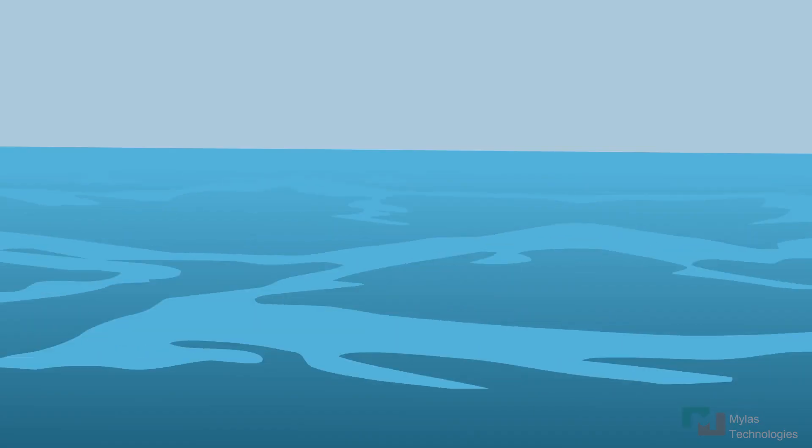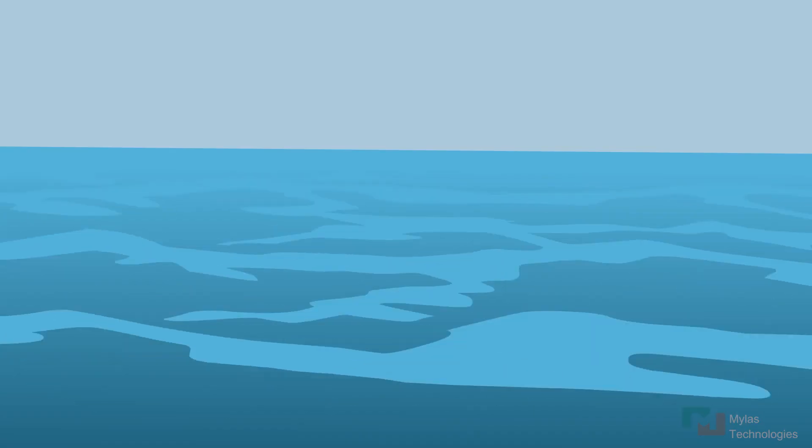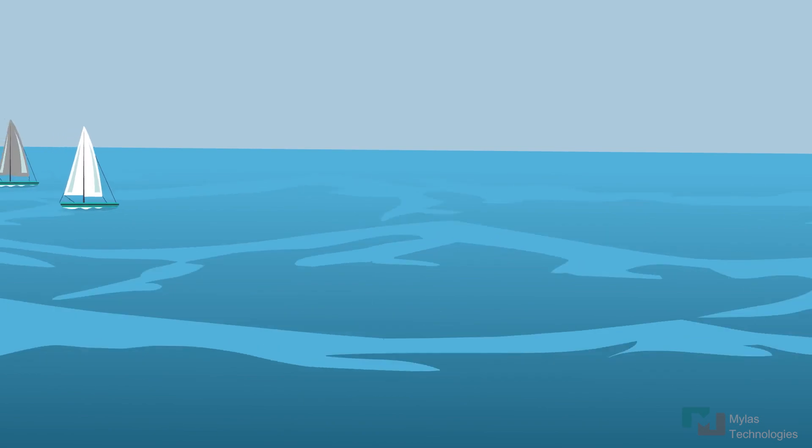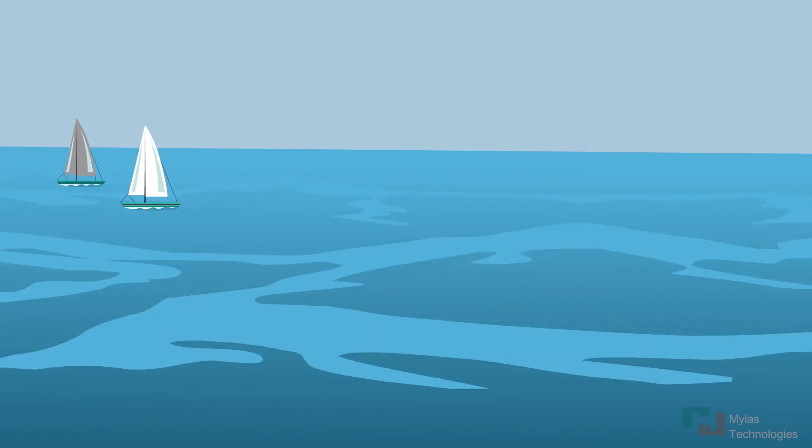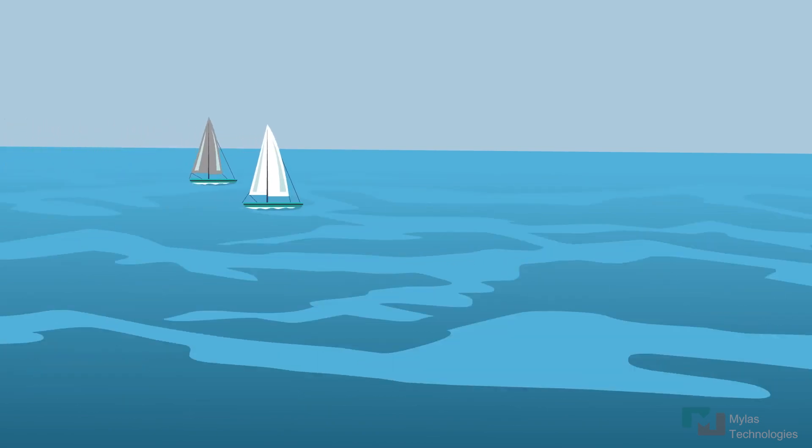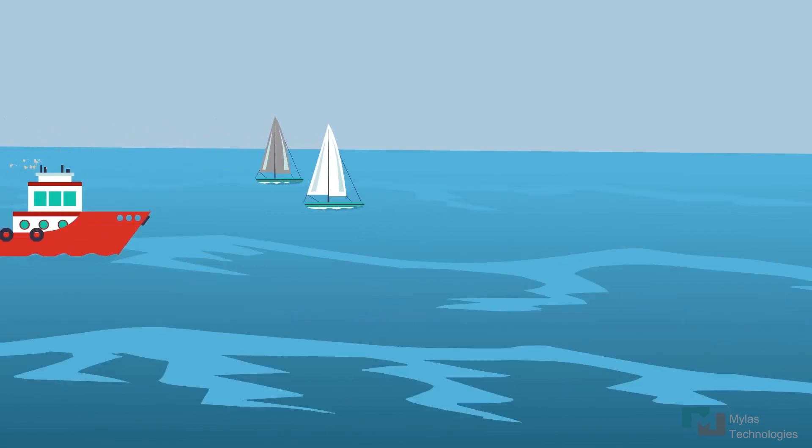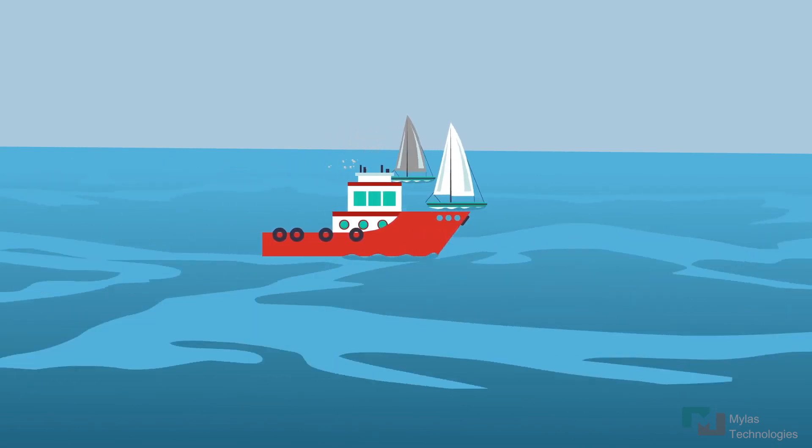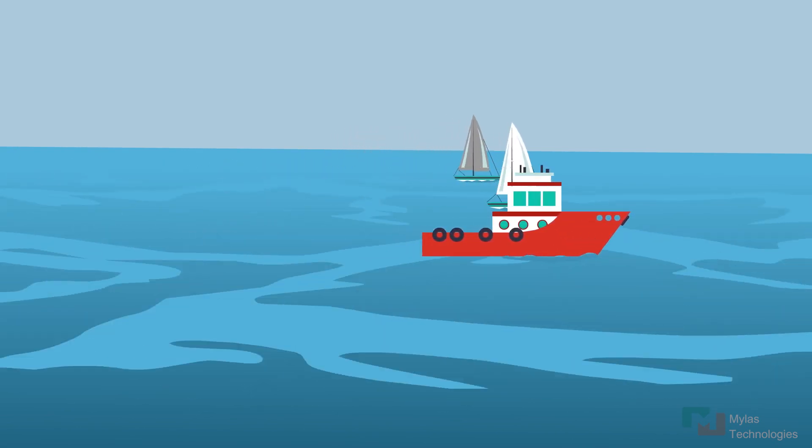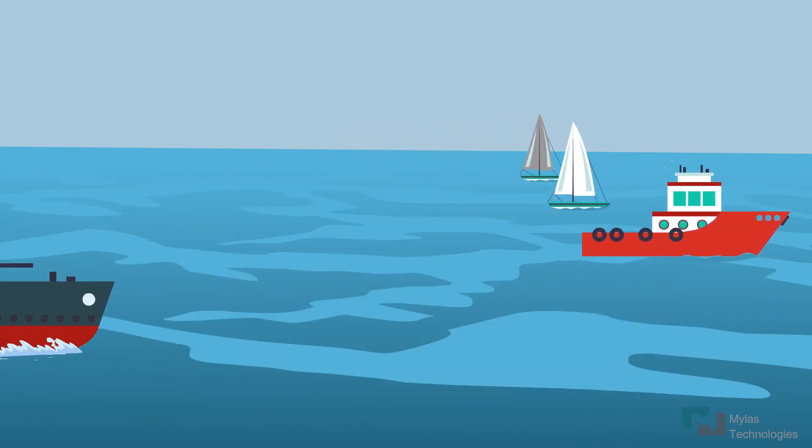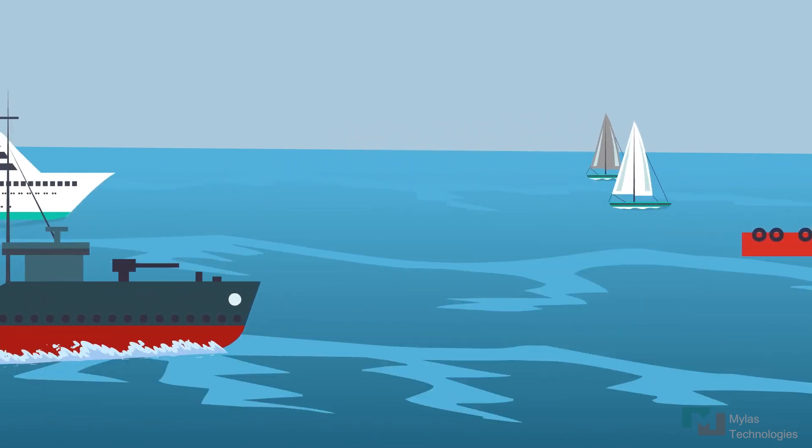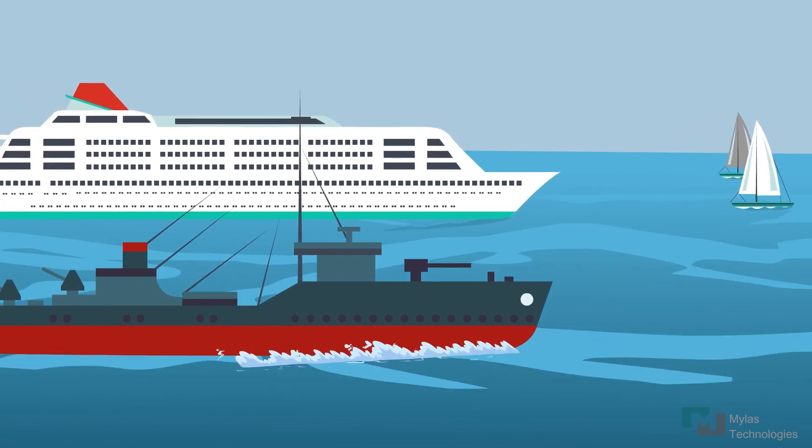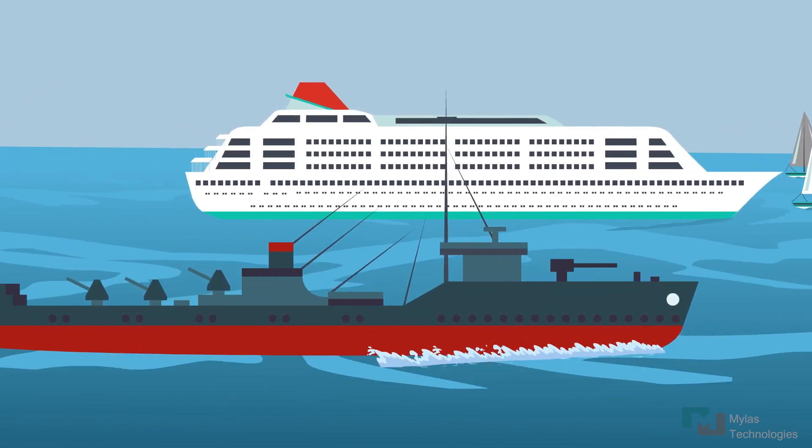From ancient times, boats were used to travel along water routes for traveling and exploring. Later, steam engines made ships travel even faster. Over centuries, the modern-day warships and cruisers had evolved for various purposes of mankind.